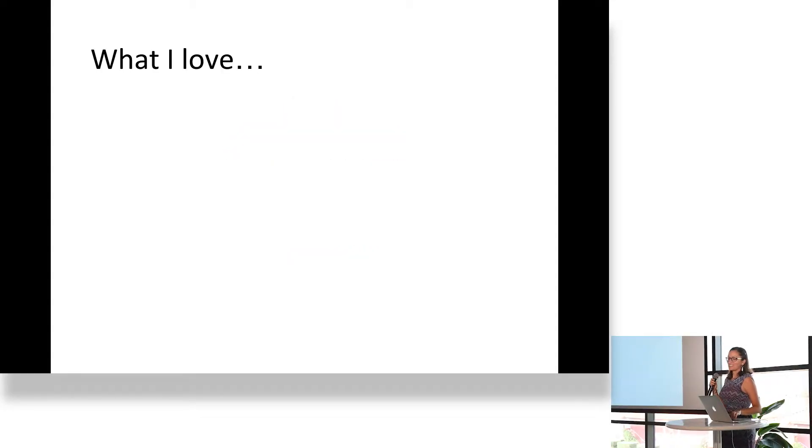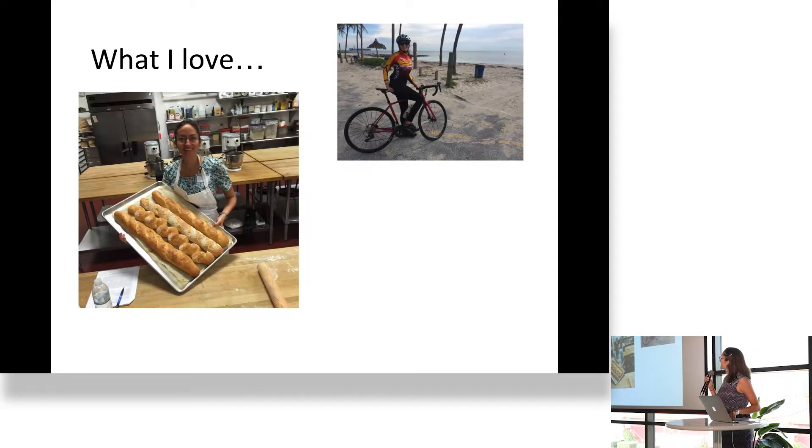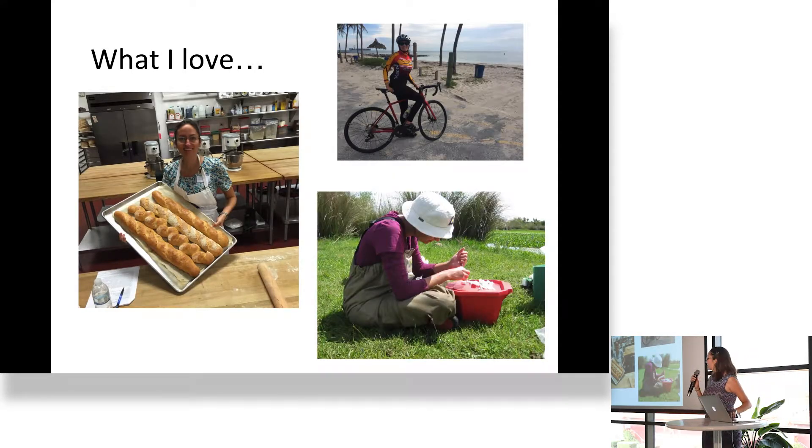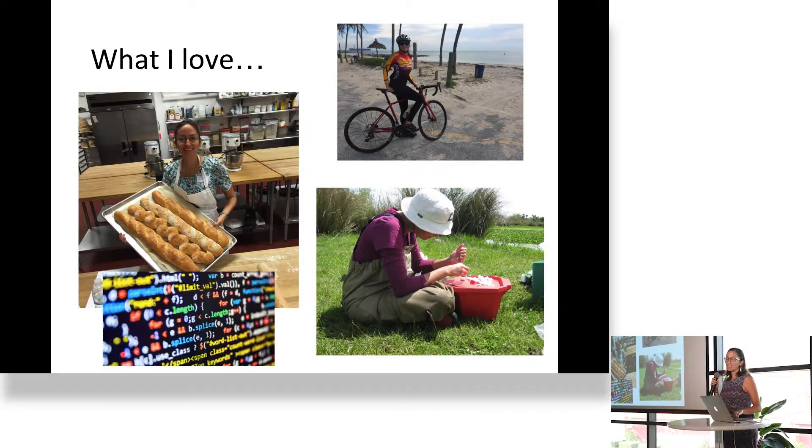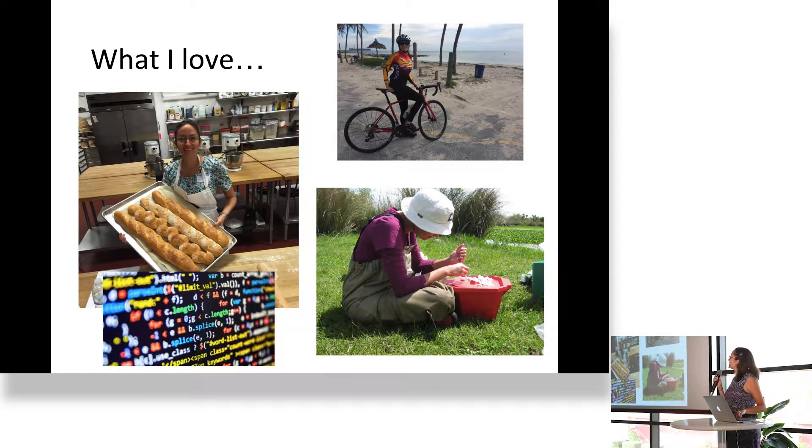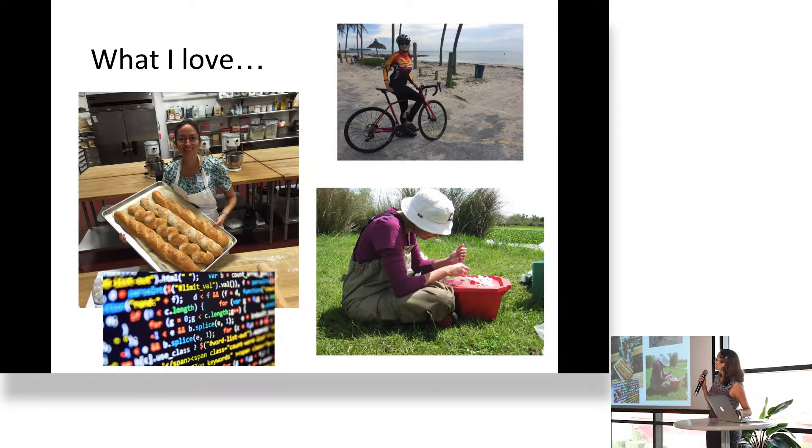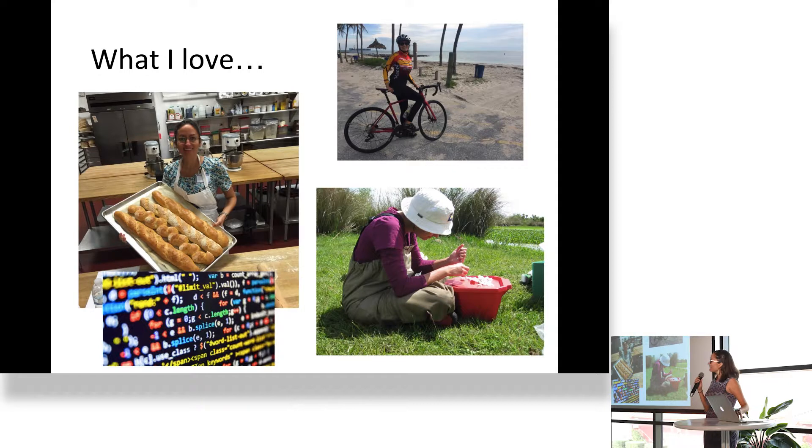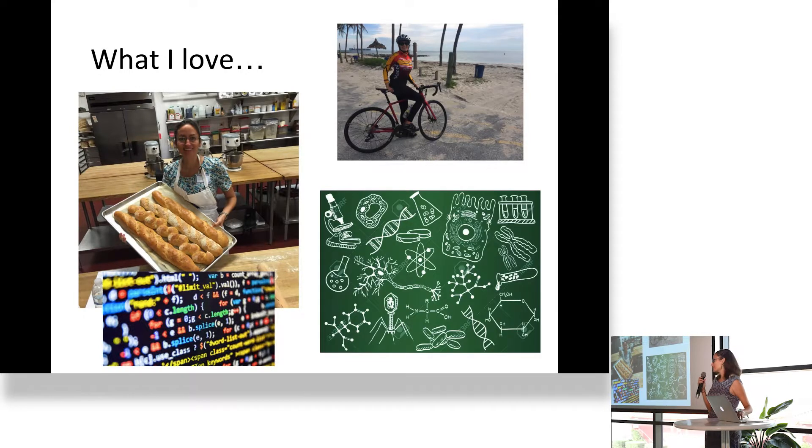You already know the things I love: I love to bike, I love to bake, and I love biology. But now that I'm into coding, I'm going to have to change the name to cooking, cycling, and cells.